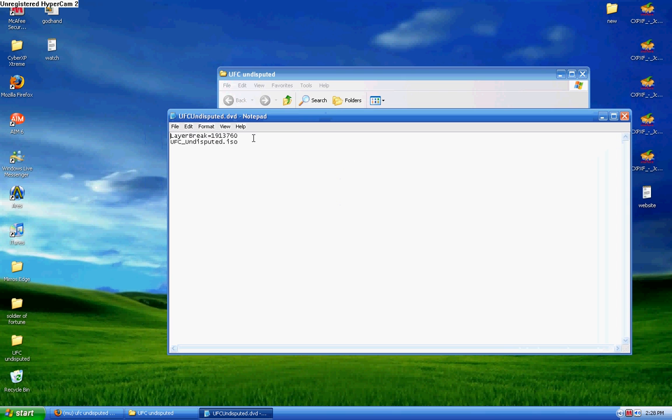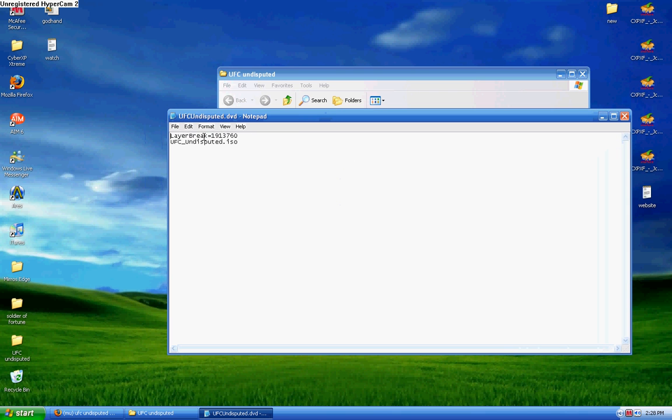Right here on the layer break, the number should be 1913760. Again, the number is 1913760. Leave this open, don't close this.